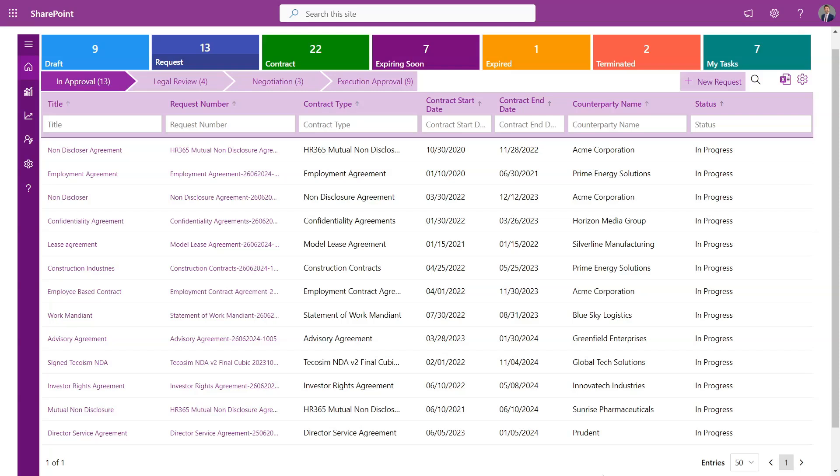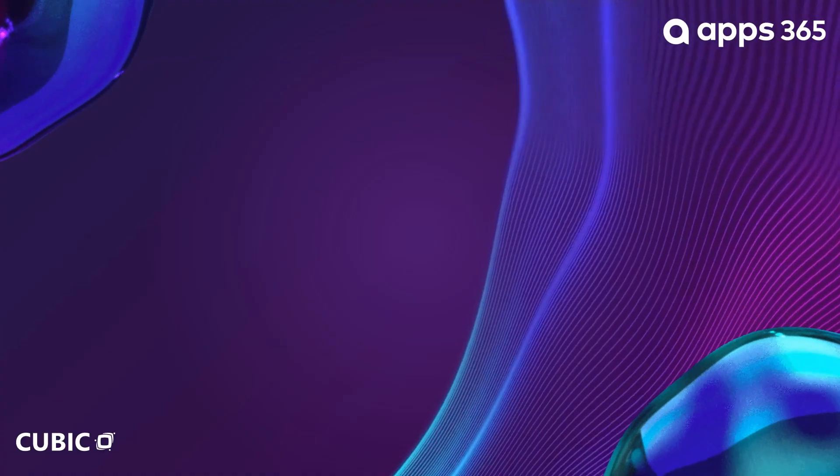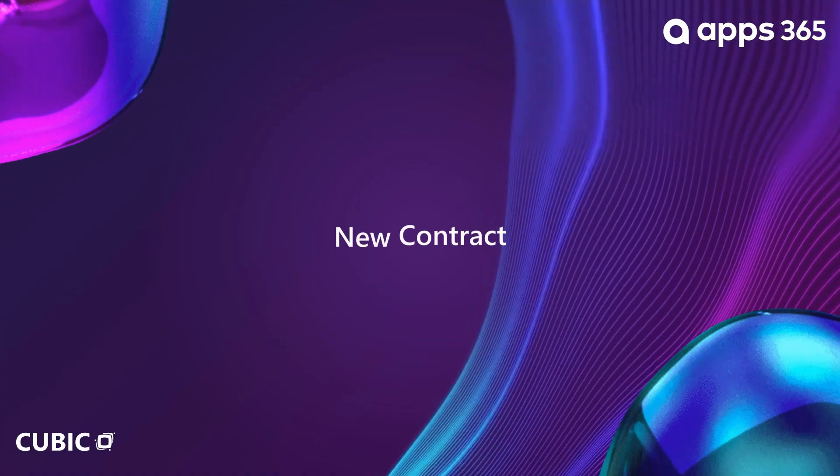Now, let's take a quick tour of the app. Built on the Microsoft 365 platform, Contract Management leverages advanced security and infrastructure, giving you peace of mind.